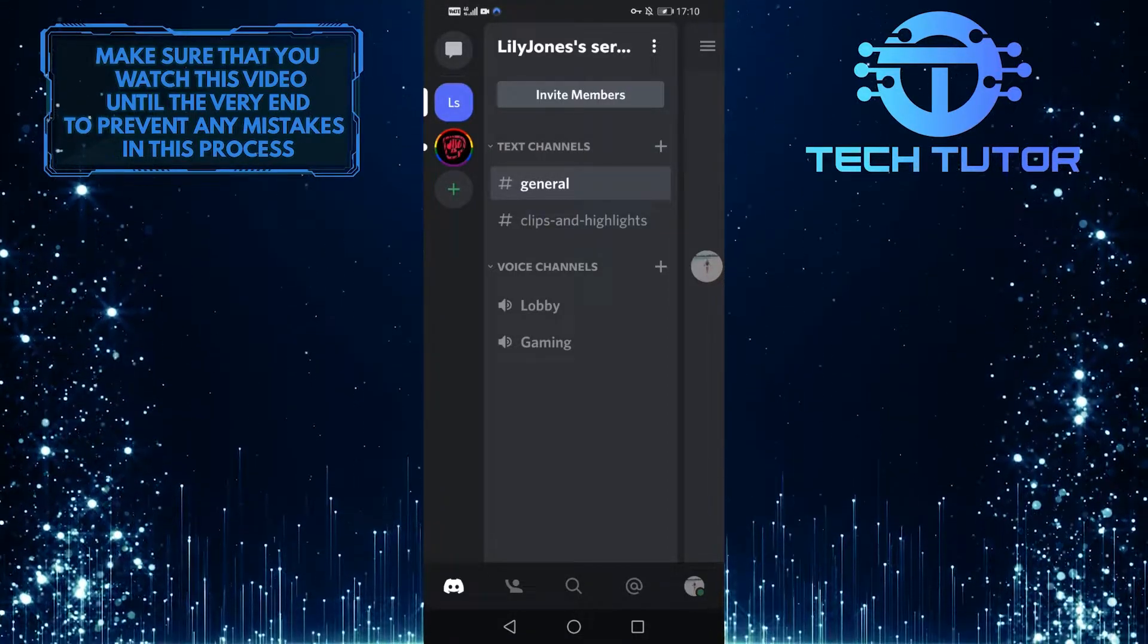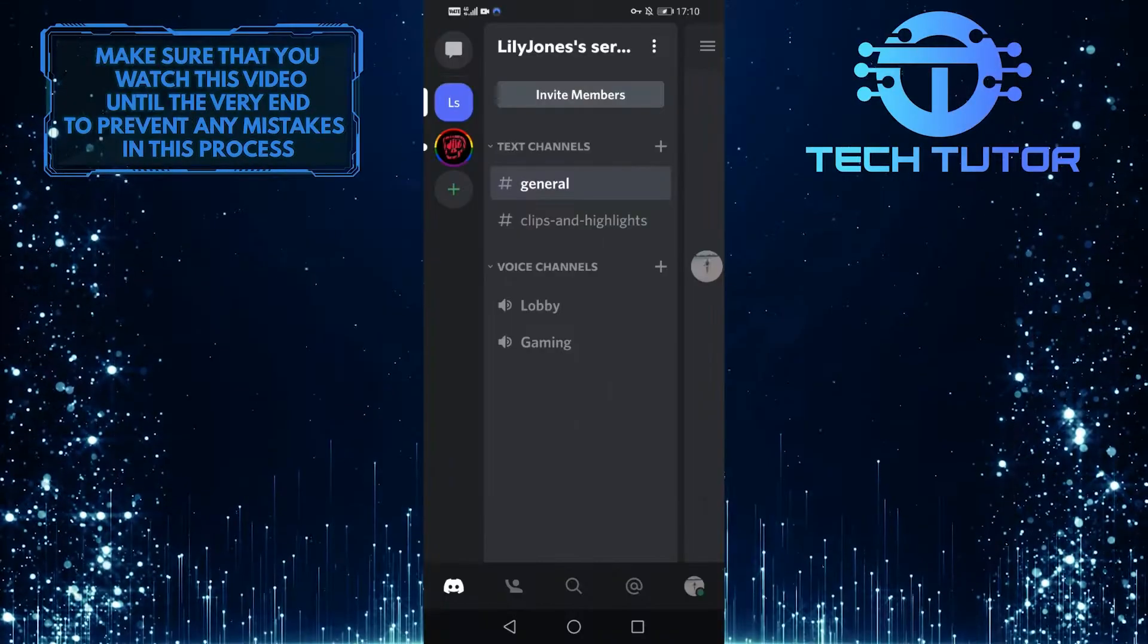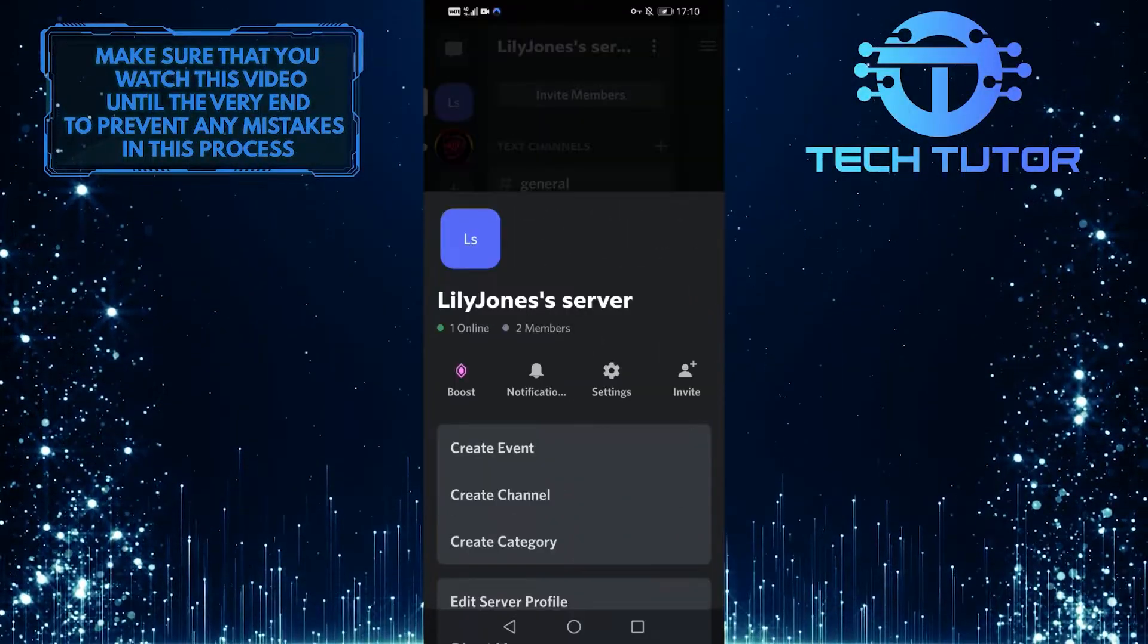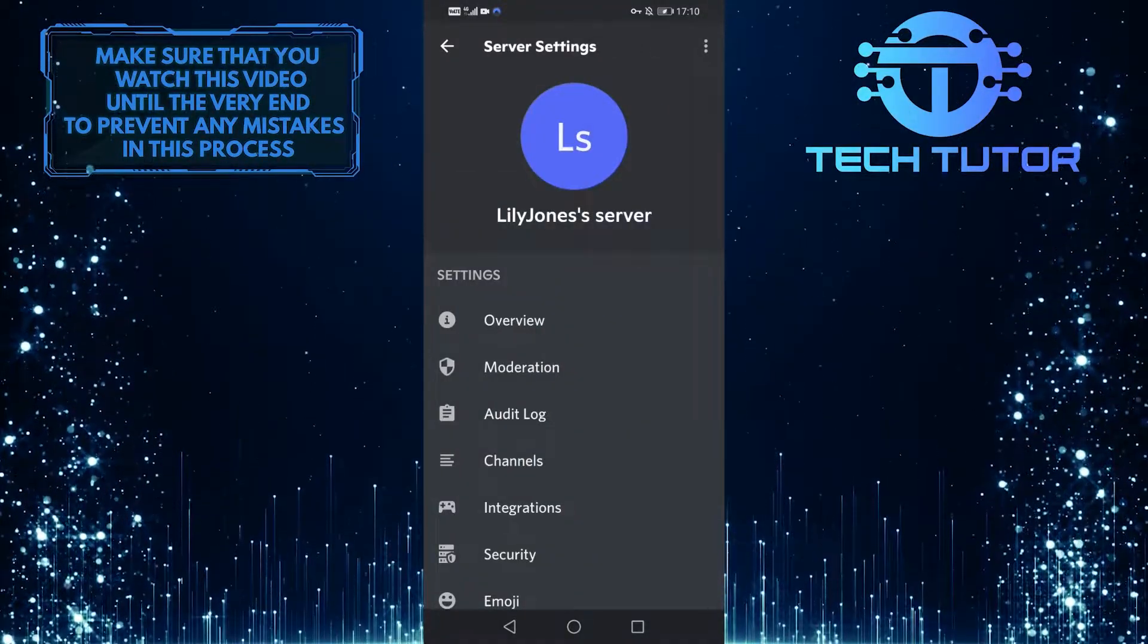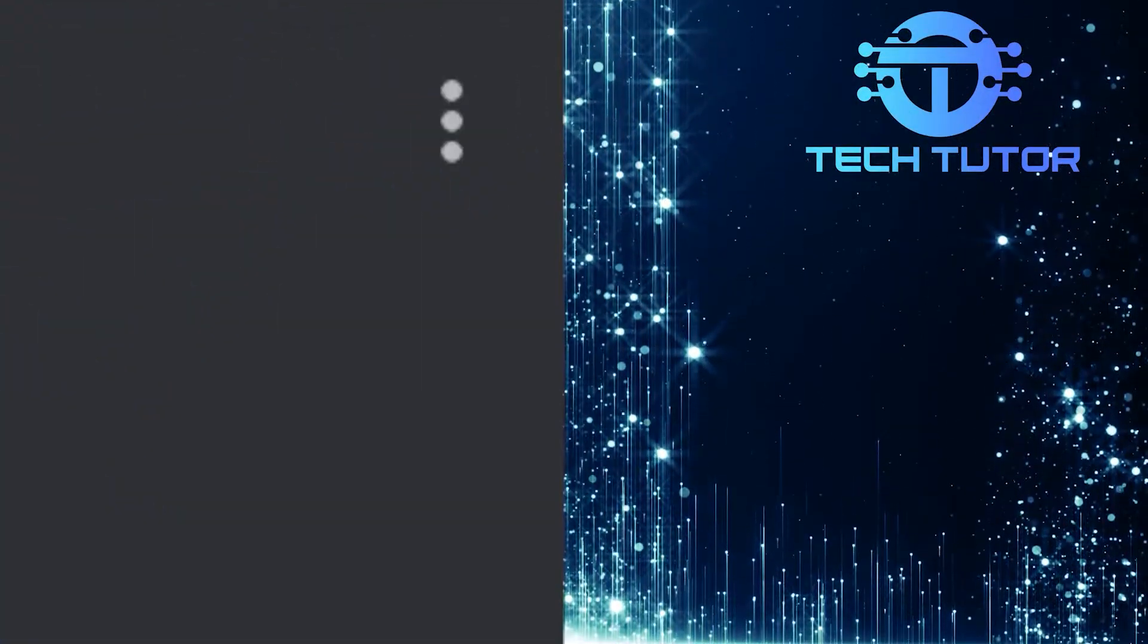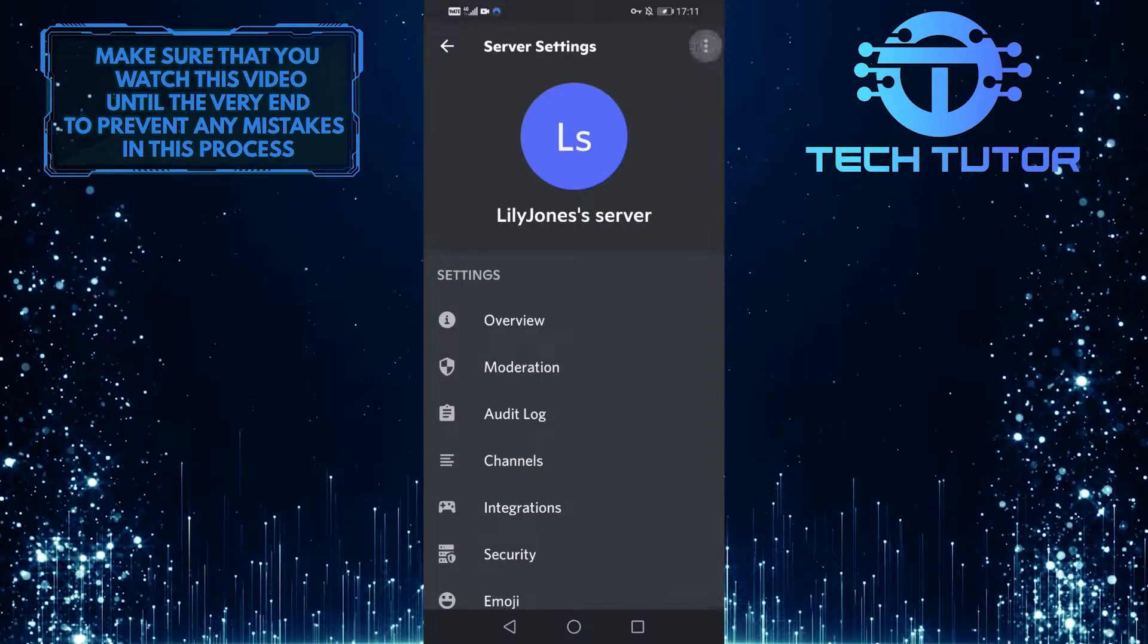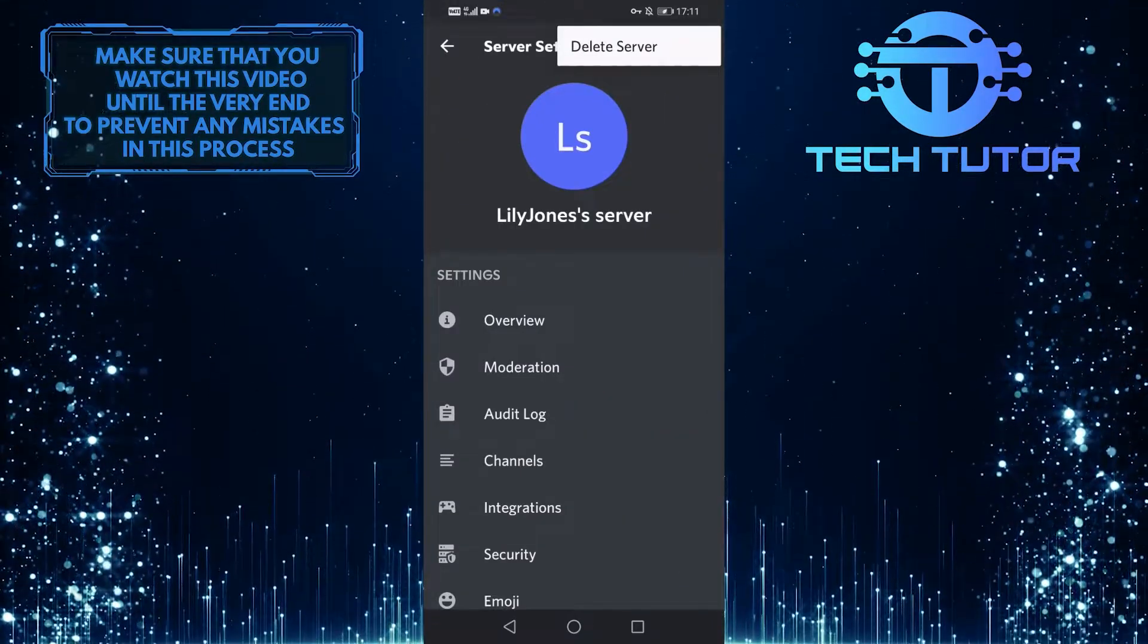If you want to delete your server, tap on these three dots right next to your server name, and then tap on settings. When you are on the server settings screen, tap on these three dots at the top right corner of the screen, and simply tap on delete server.